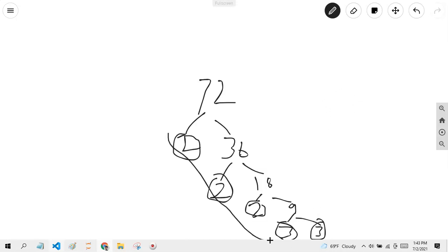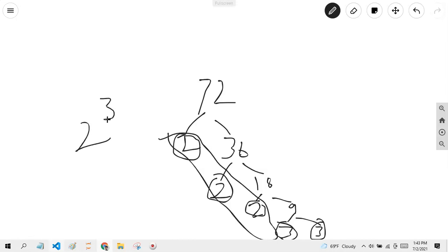There are three 2s getting multiplied, so it turns into 2 to the third power times 3 times 3, which equals 3 to the second power. Now that's how you can do factorization.